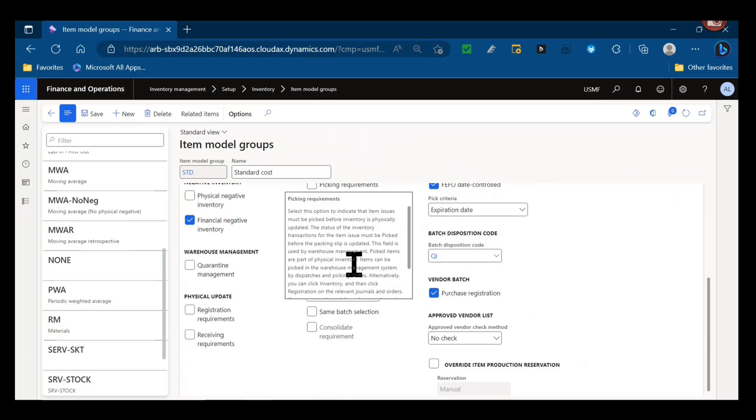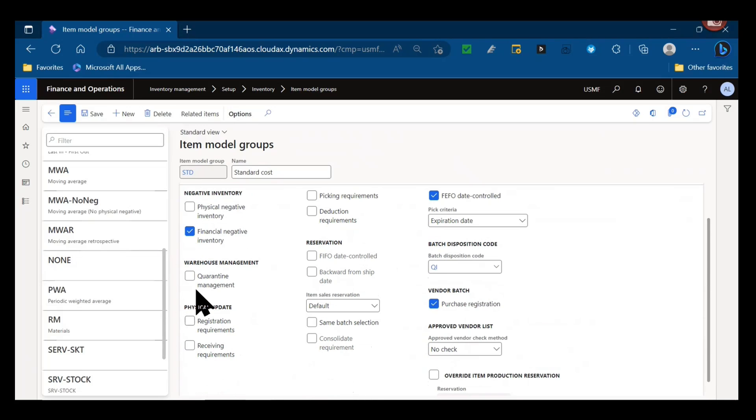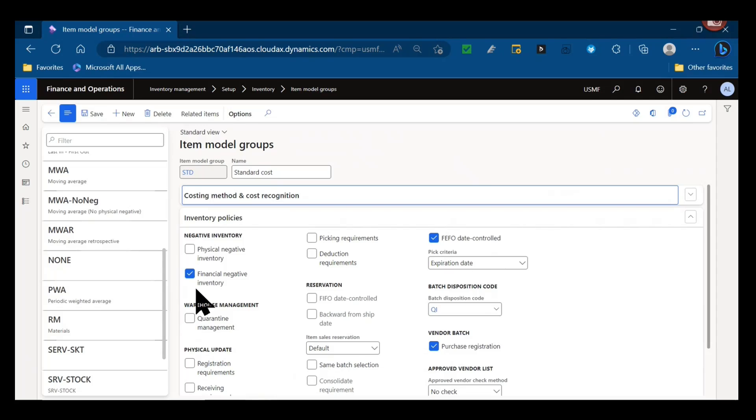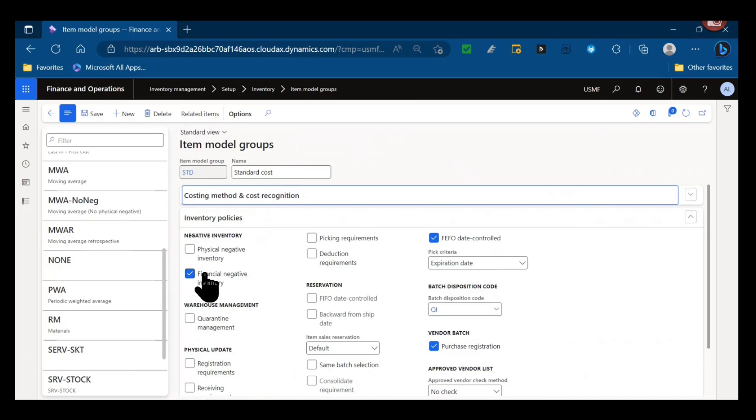After you've set up the costing method and recognition parameters, you get into your inventory policy. So the site model group does quite a bit - it controls a lot of setup and basis of how that item will be used.